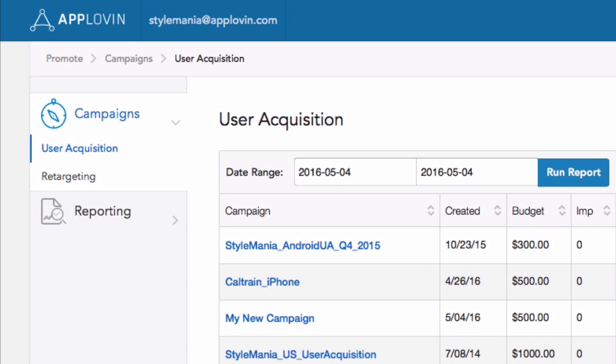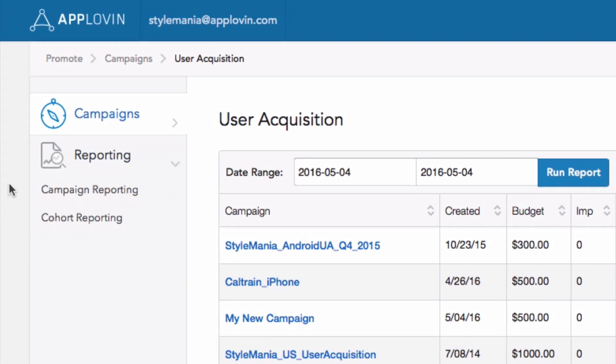The other main tab available on the left-hand side of this page is the Reporting tab. You'll notice that there are two sub-tabs available under the Reporting tab: Campaign Reporting and Cohort Reporting.